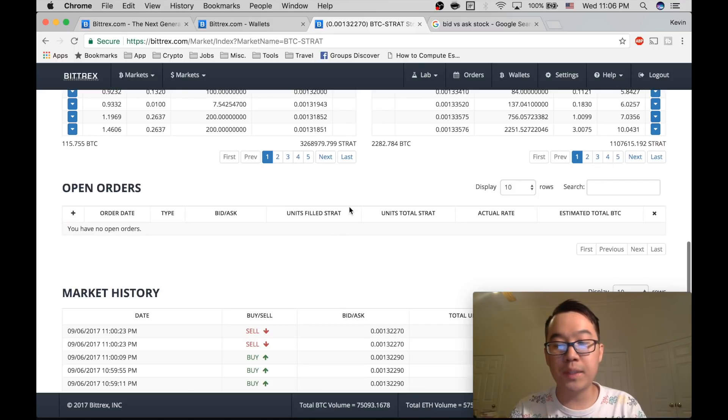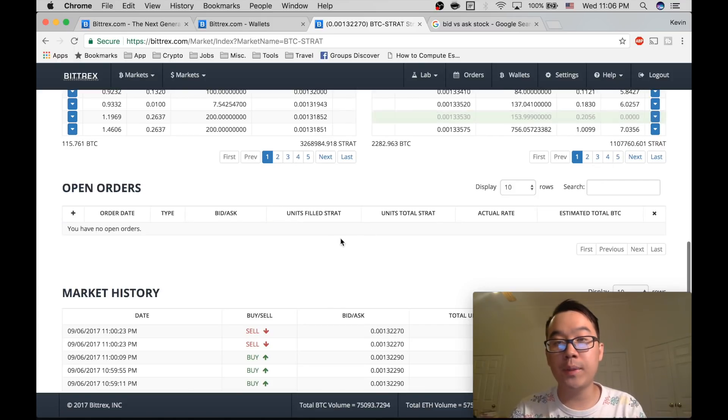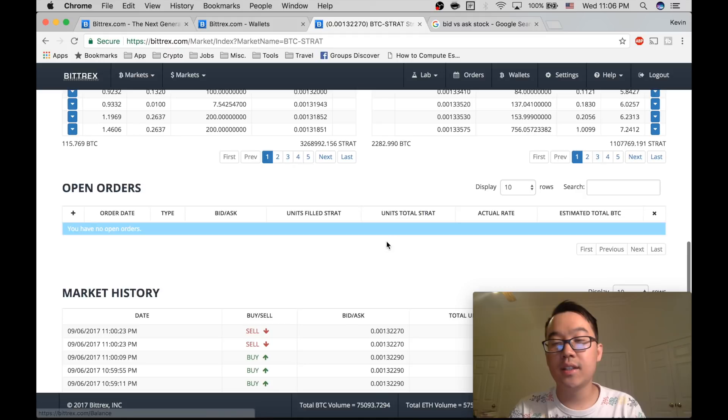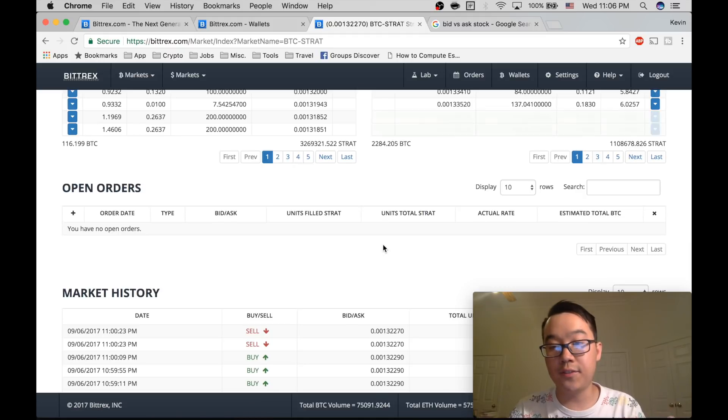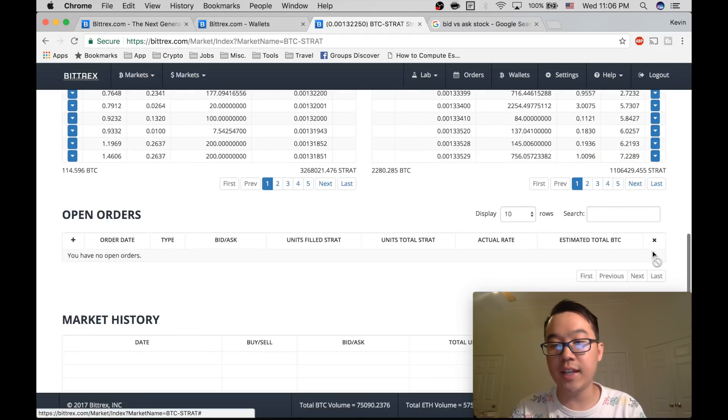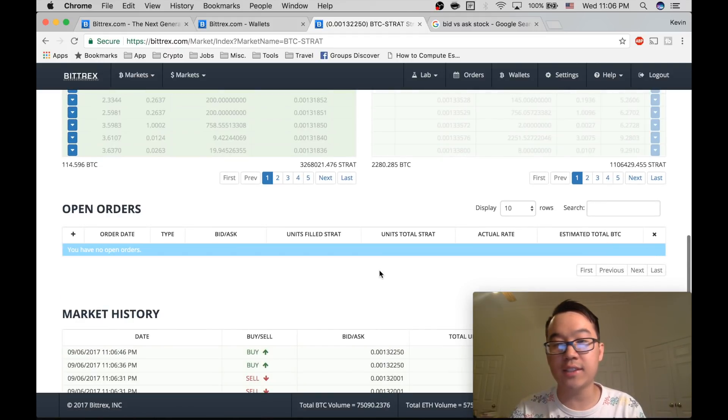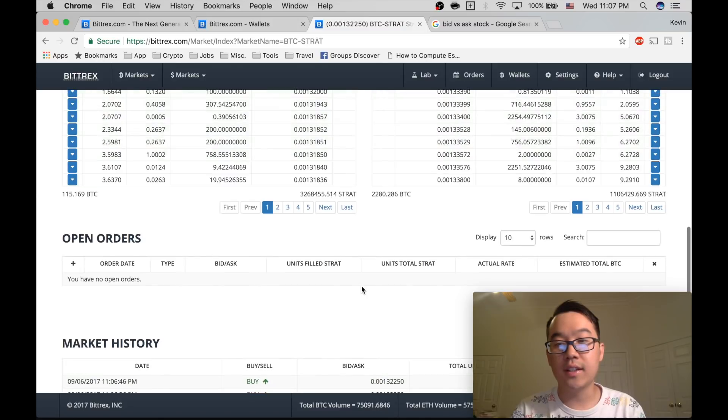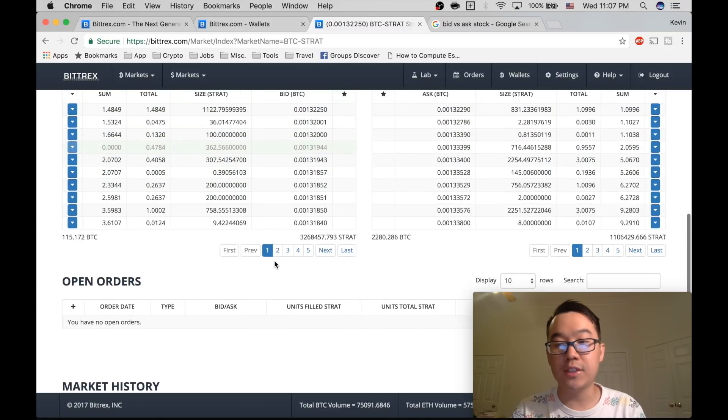Your open orders will be here. It's going to disappear from here and go into your wallet once it fills. But if it never fills, it's here and you can X out to cancel if you so wish.